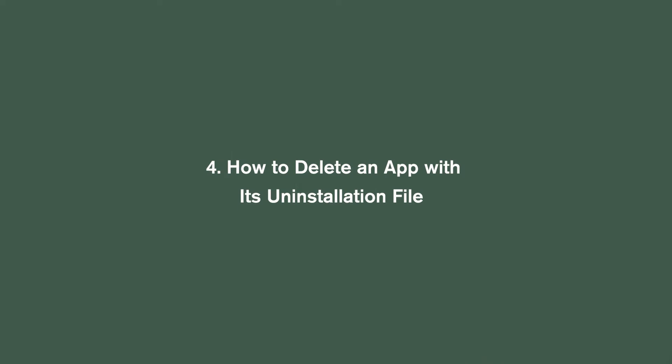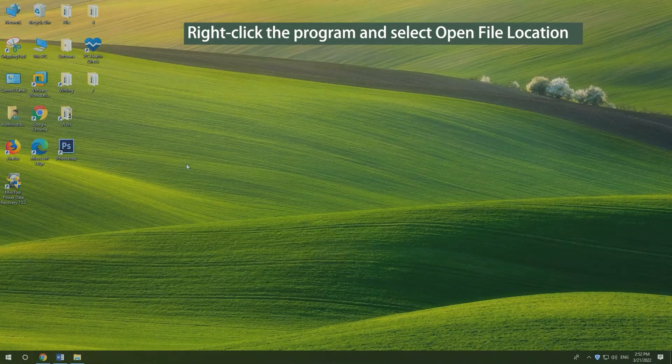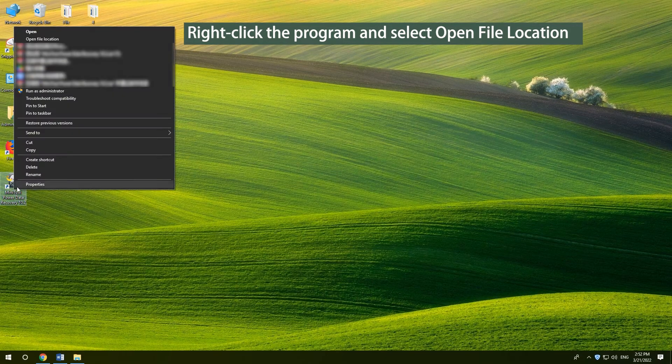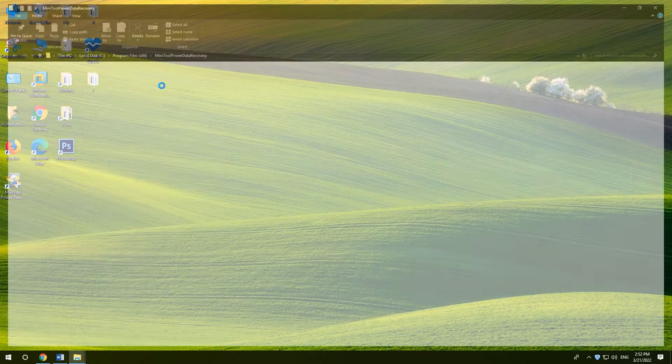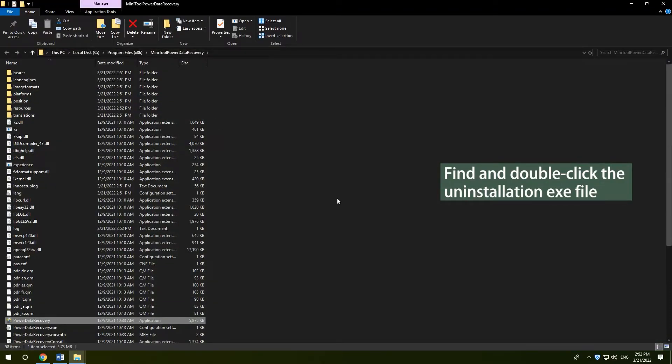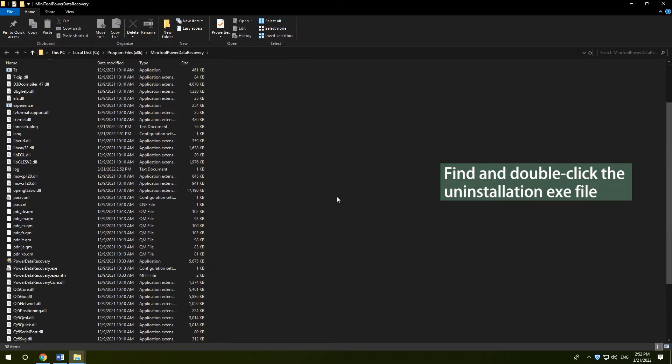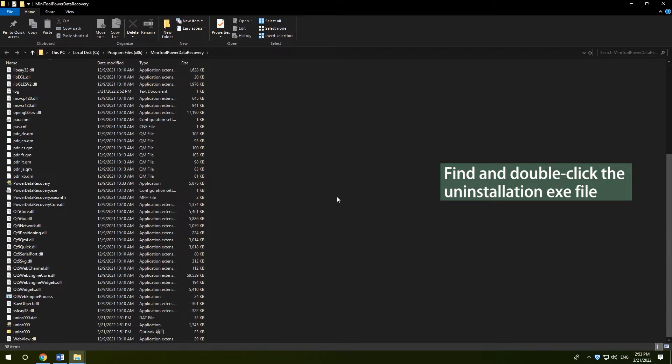How to delete an app with its uninstallation file. Right-click the program and select open file location. Find and double-click the uninstallation .exe file.